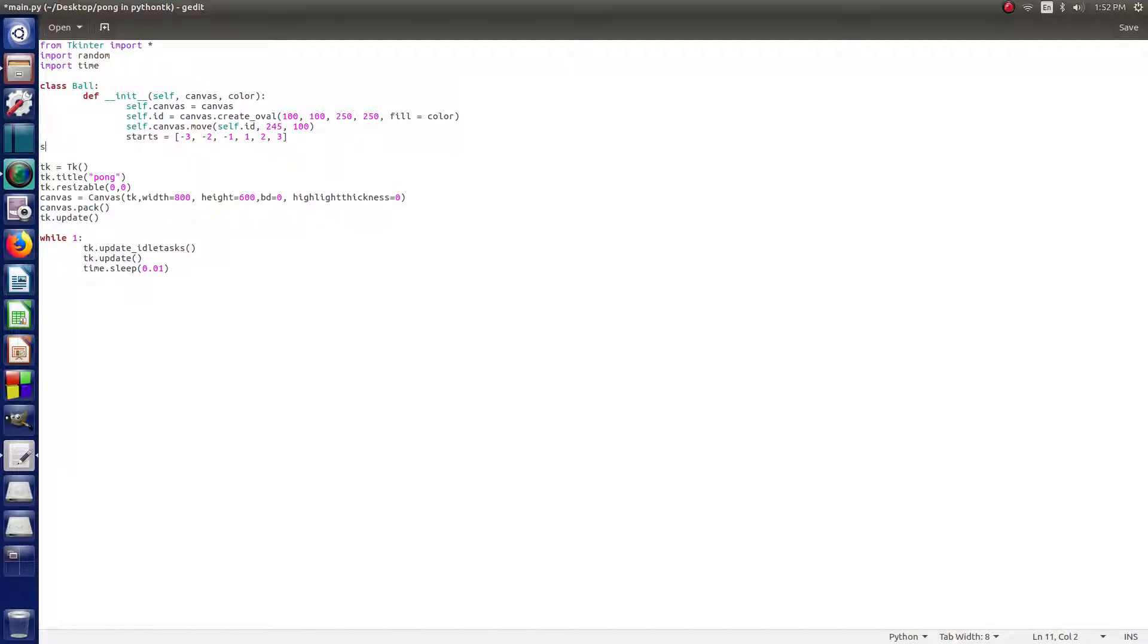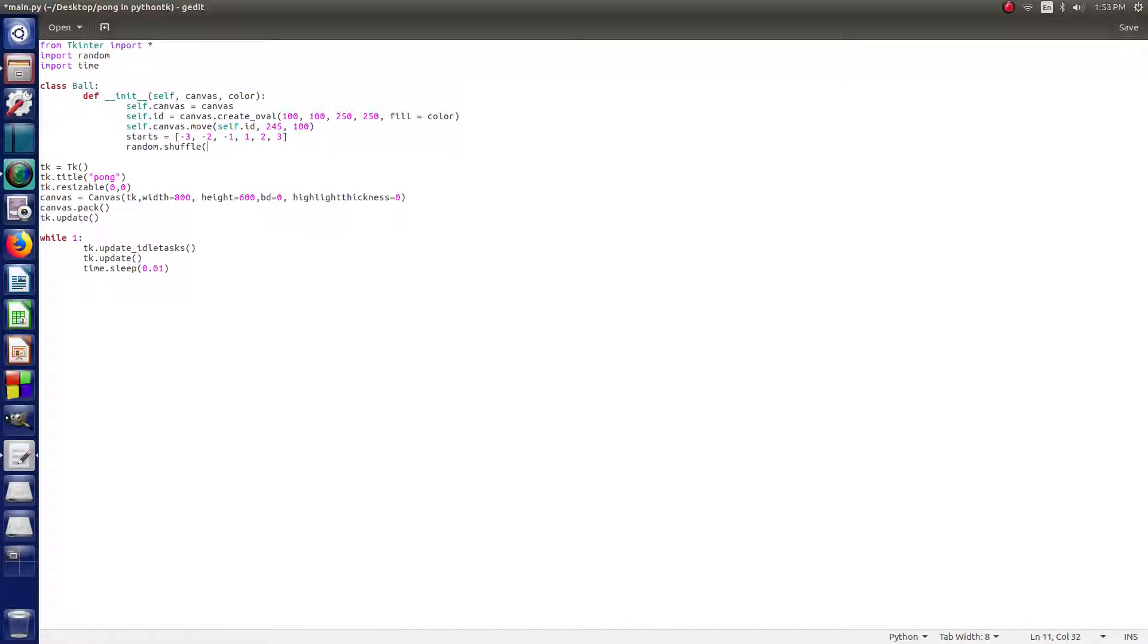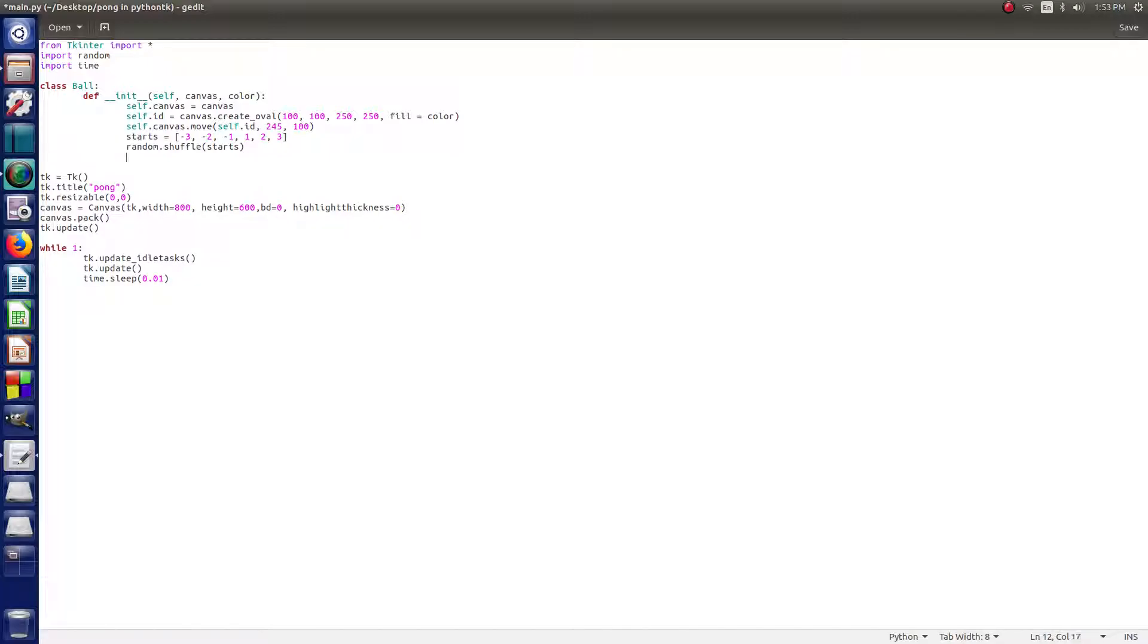All right, and then we do random.shuffle and then in parentheses, starts. All right, so that's just going to randomly shuffle them so that they're not in a set order, per se. And then, in this way, the ball can move. It's going to be able to change.